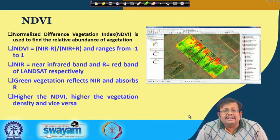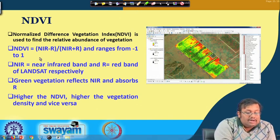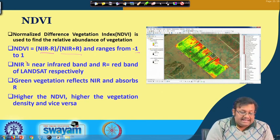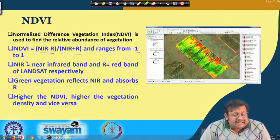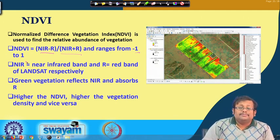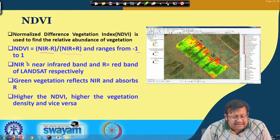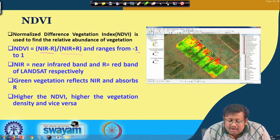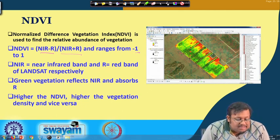Using this, scientists have developed an index called NDVI — Normalized Difference Vegetation Index — used to find the relative abundance of vegetation. NDVI is calculated as: NDVI = (NIR − Red) / (NIR + Red), and it ranges from −1 to +1. NIR means near infrared band and R means red band from Landsat satellite. Green vegetation reflects NIR and absorbs red. Higher NDVI means higher vegetation density. In the NDVI map, high values are represented by green colour and low values by red colour, showing the spatial distribution of healthy versus diseased plants.